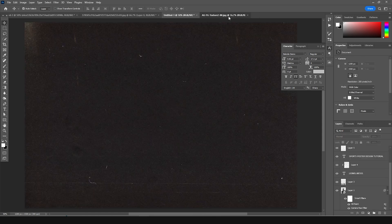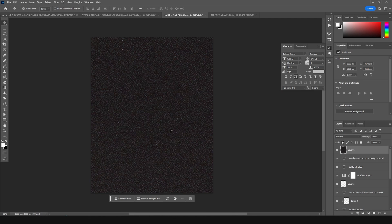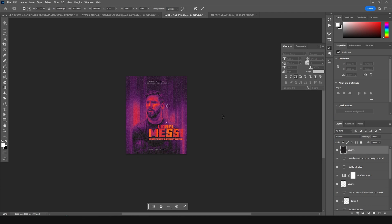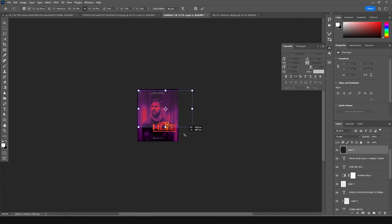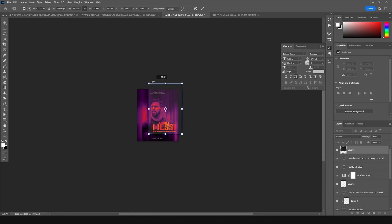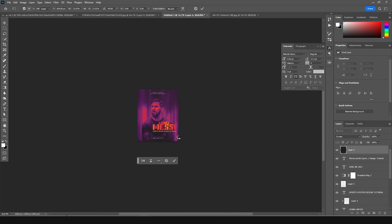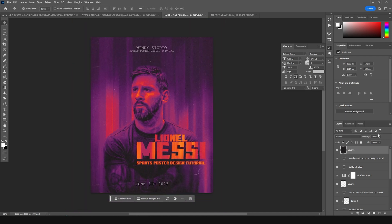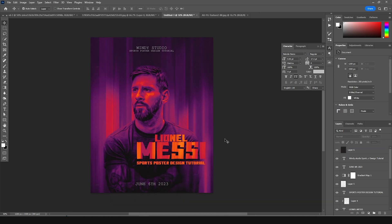Drag and drop a texture on the very top layer. Change the blending mode to Screen, then press Ctrl+T to make it a little smaller. Add a rotation and drop down the opacity a little bit. And that's the final result — I hope you guys learned something new from this tutorial.